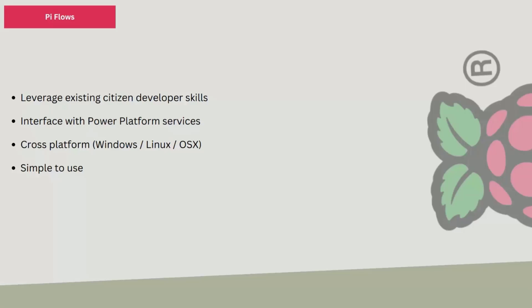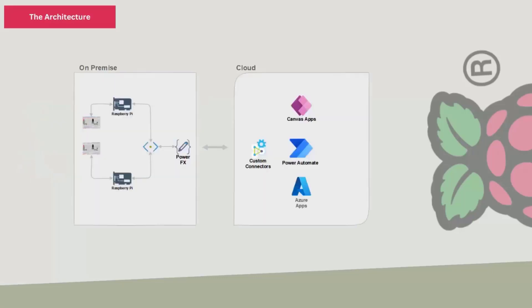With that it became easier for me to design Pi Flows. I had some major goals I had set for myself which I wanted to meet in the first release itself. Whatever app I'm building should be able to leverage existing citizen developer skills and should interface with Power Platform services like Canvas apps and Dataverse. It should be cross-platform and the reason is that the app should run on single board computers like Raspberry Pi, so it obviously needs to support Linux. The final goal, which was very important to me, was it should be very simple to use, not jargon filled with hardware language.